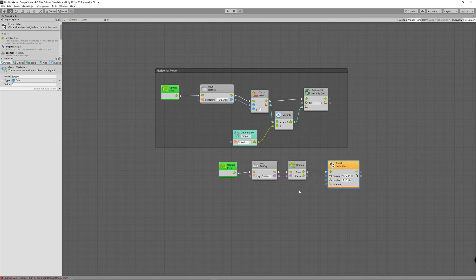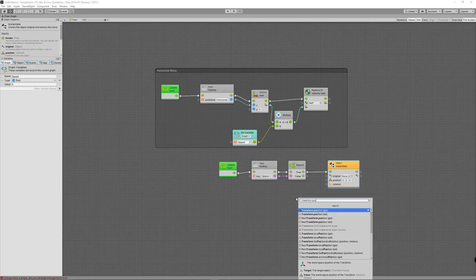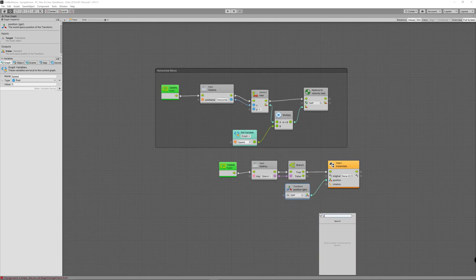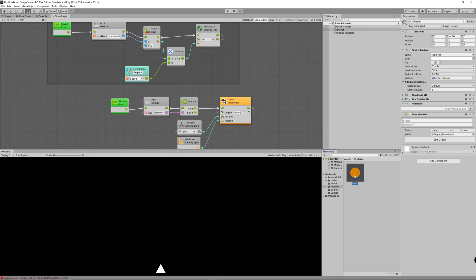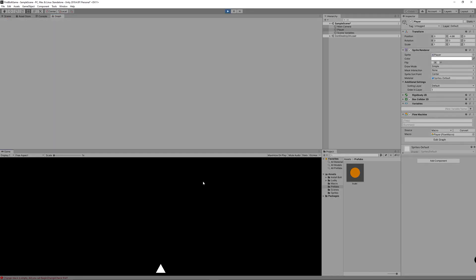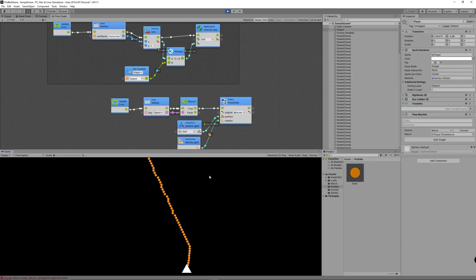To instantiate the bullet prefab, we need three parameters: the prefab, the player's position, and rotation. We use Quaternion.Identity for no rotation. Drag the bullet prefab to the Instantiate node and hit Play. The player can now shoot, but the problem is bullets are fired every frame — endless bullets — and they're never destroyed, which causes performance issues.